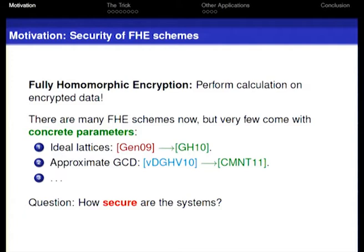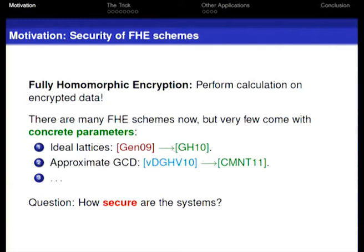Fully homomorphic encryption schemes are more and more popular, and there are a lot of new schemes proposed each year. It's interesting because it allows manipulation of encrypted data. There are more and more fully homomorphic encryption schemes proposed each year, but very few come with concrete parameters. The schemes that come with parameters are only a very incomplete list of all the schemes.